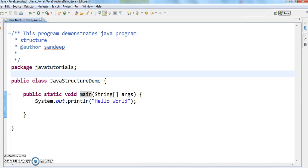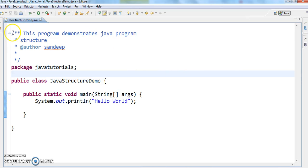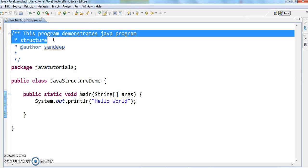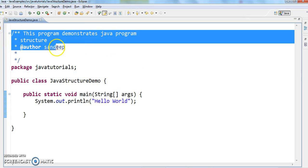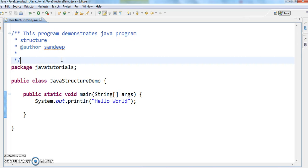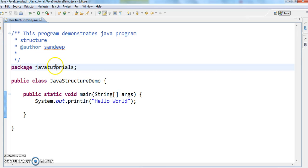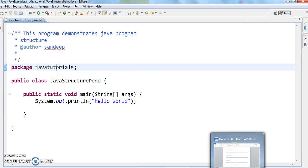As we discussed, there are five sections. Coming to the actual program, 'This program demonstrates Java program structure — iterate order, Sandeep.' This is the documentation section which helps you understand what this class is trying to do. Whatever comments we add should go at the top, in the documentation section.